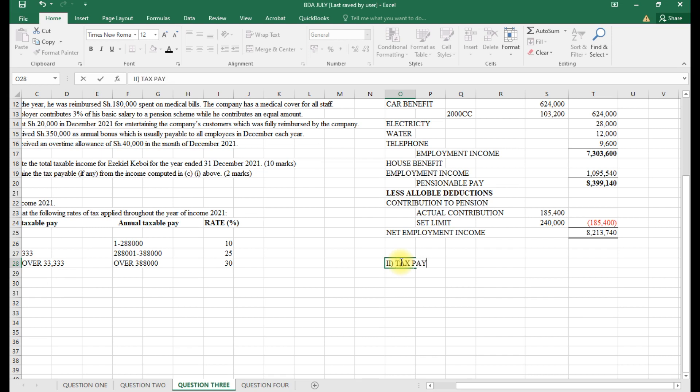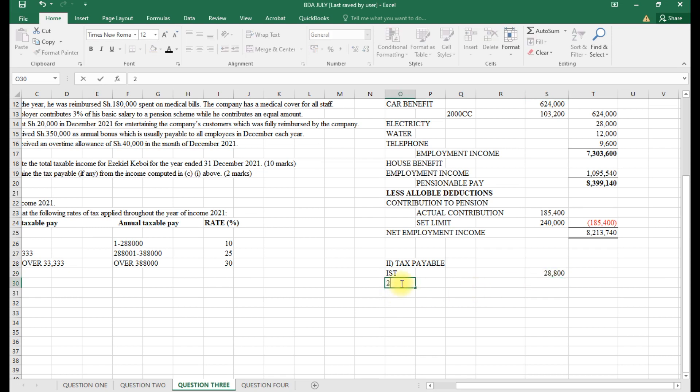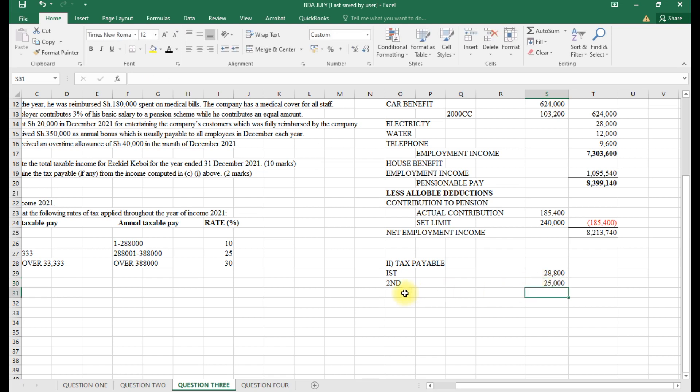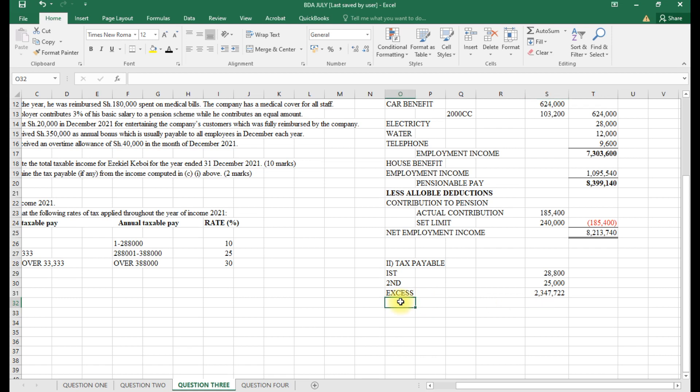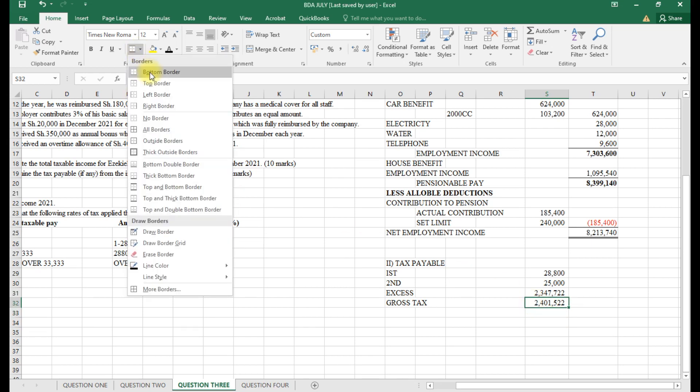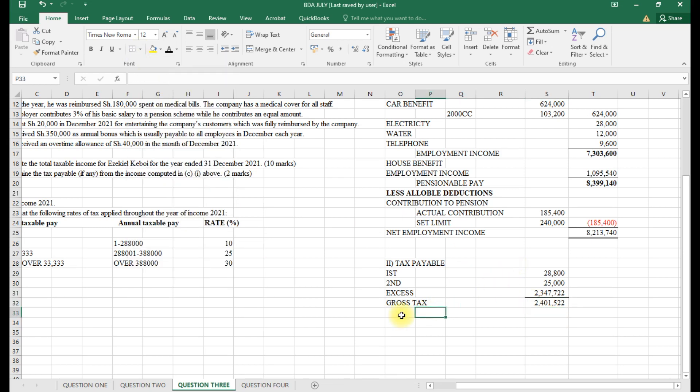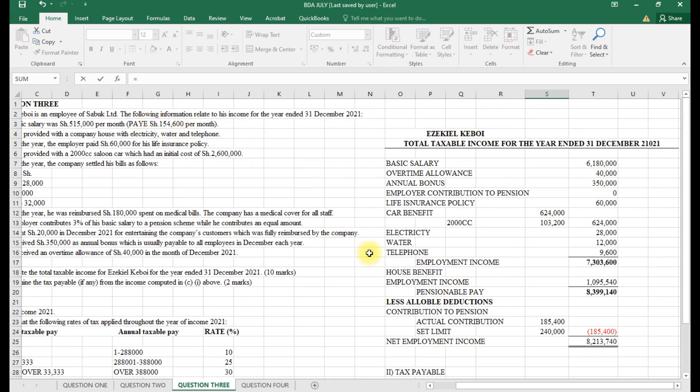Tax payable: the first 288,000 by 10%, which gives us that value. The second range: 388,000 minus 288,000 is normally 100,000, so take 100,000 by 25%. Then we take the excess over—this value minus 388,000—multiplied by 30%. We get the gross tax.